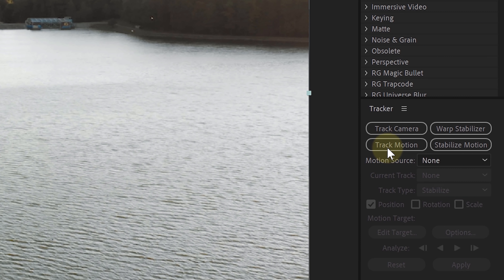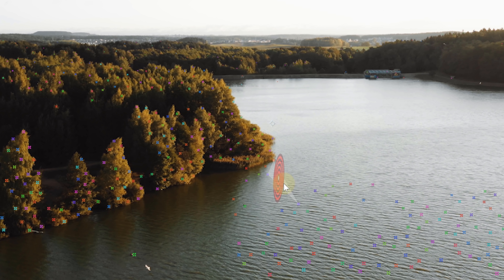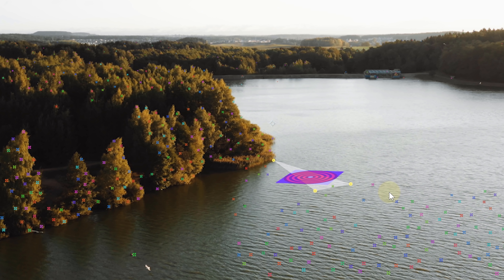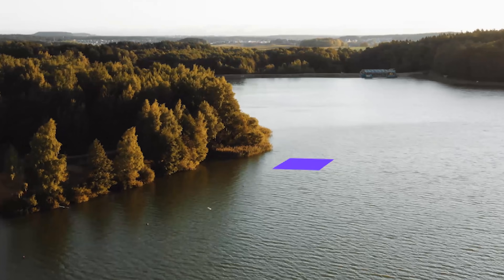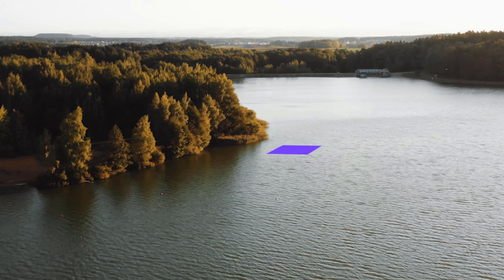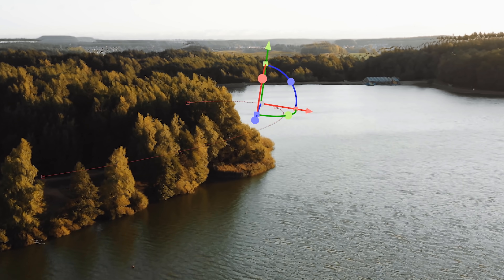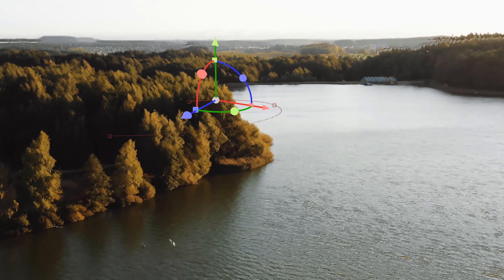We have all the shots that we need, so let me show you how we made the line effect. Our first step was to camera track our wanted shot. We looked for tracking points that were always in the frame and hovered over them to find the best target. Once we found that, we created a solid and a camera. The solid isn't really necessary, but it gave us a great indication of whether the tracking was a success.